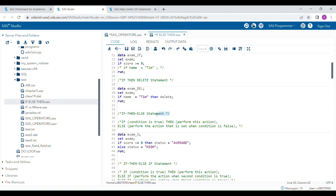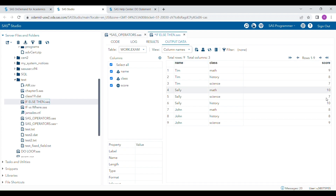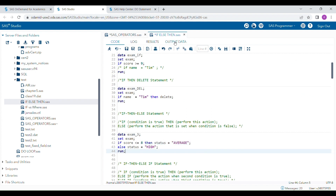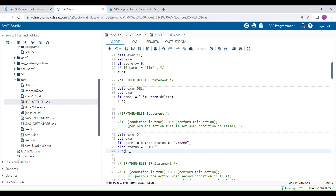This is how you can use the if-then-delete statement. The third one is the if-then-else statement. Here you have to consider two conditions: one condition is true and the other is false. For example, using the same dataset with scores, class, and name, I give the condition: if score is less than or equal to 8, then status is 'average'. So if it is 8 or less, the student is average, and else status is 'high'.